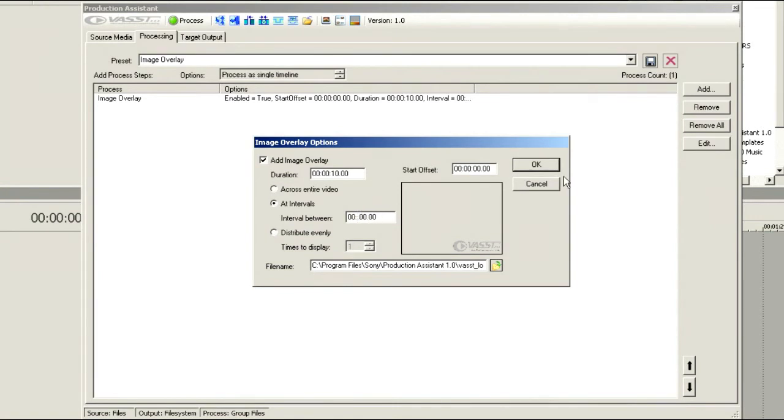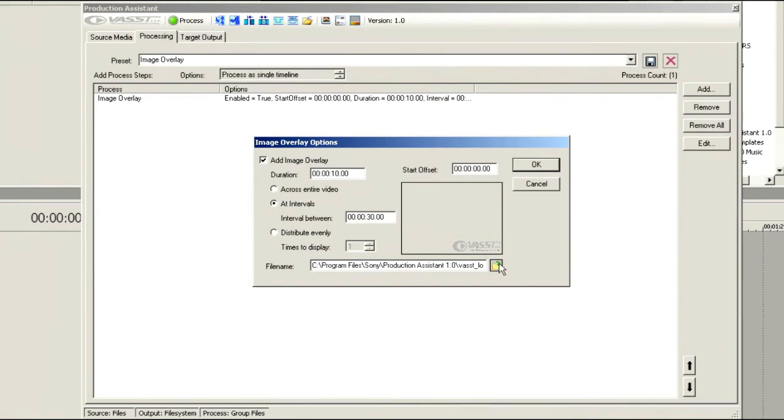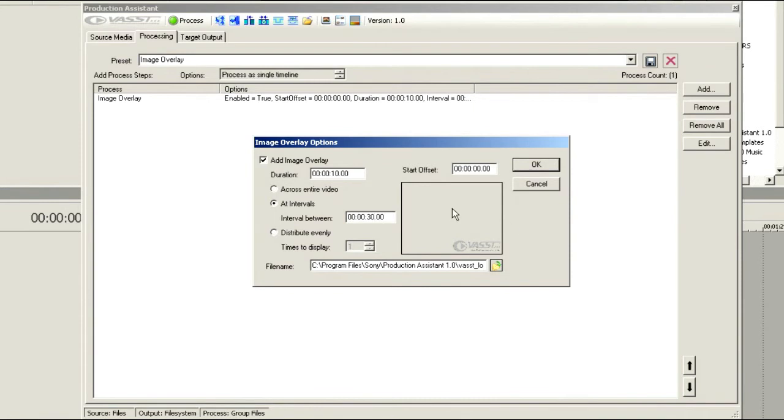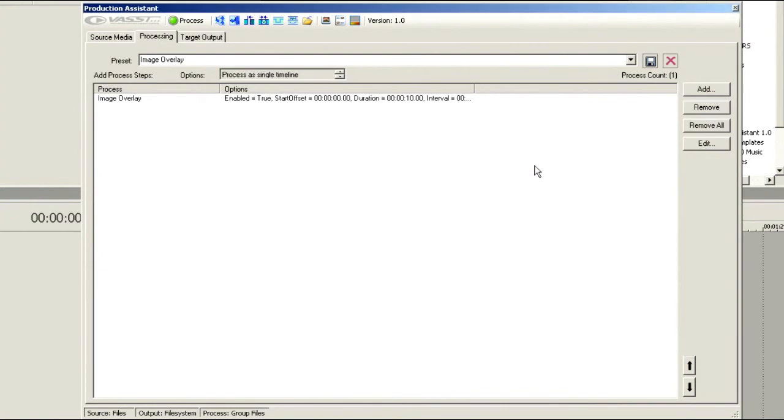Now we could choose Add Intervals or Distribute Evenly. If I choose Add Intervals, I can have it come up as often as I would like. Currently it's set up for every 10 minutes, but we might want to set that up so it comes up every 30 seconds. And we're not going to have a Start Offset. Now keep in mind, this needs to be a 32-bit file that's got an alpha channel if you want it to lay over properly. We'll choose OK.